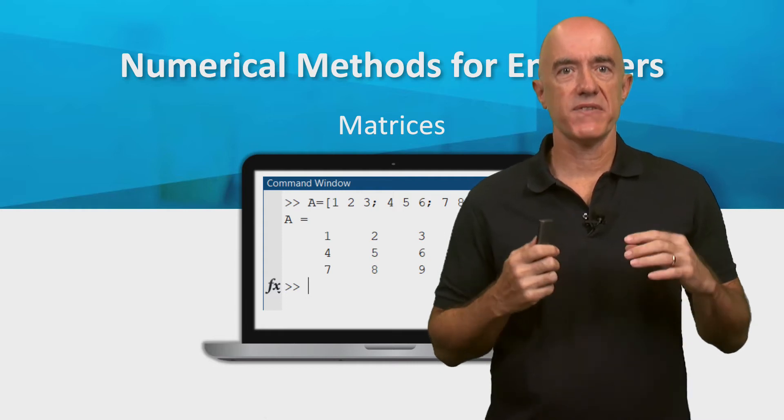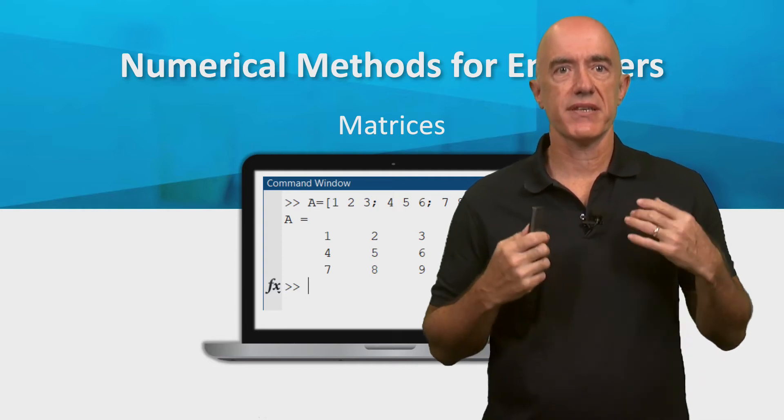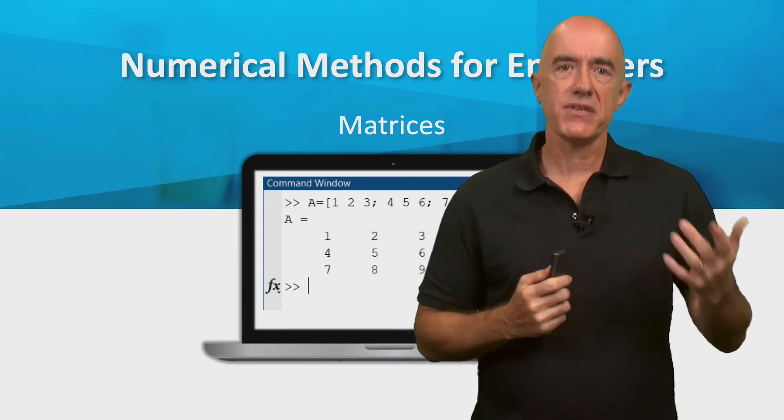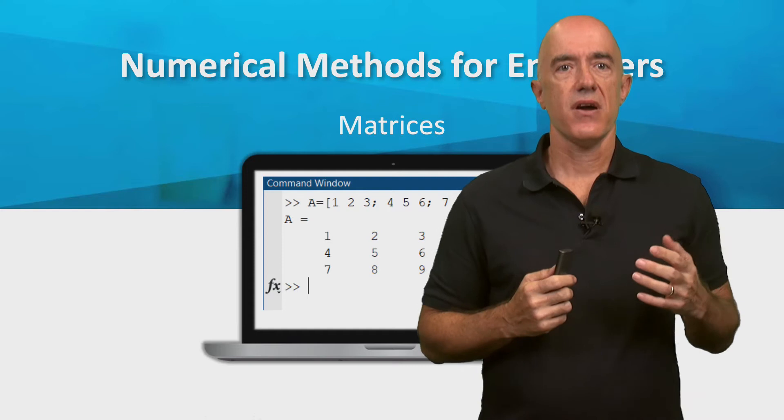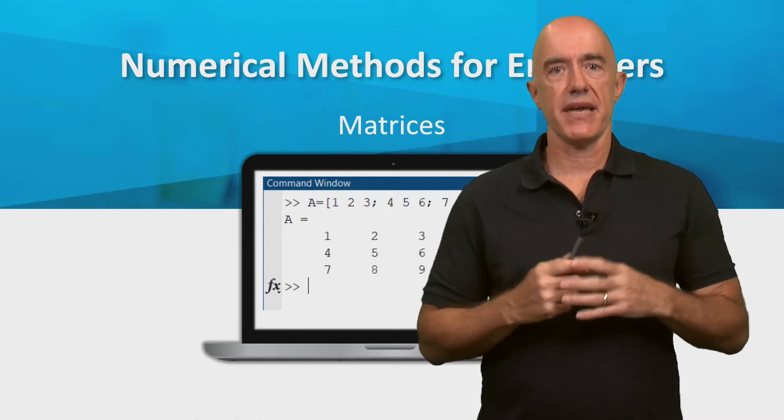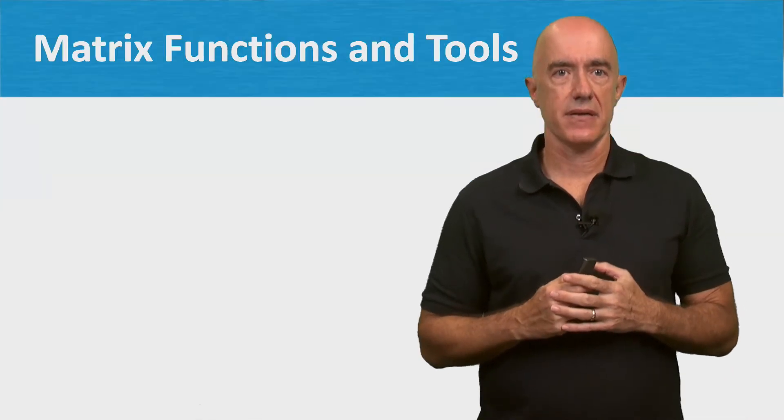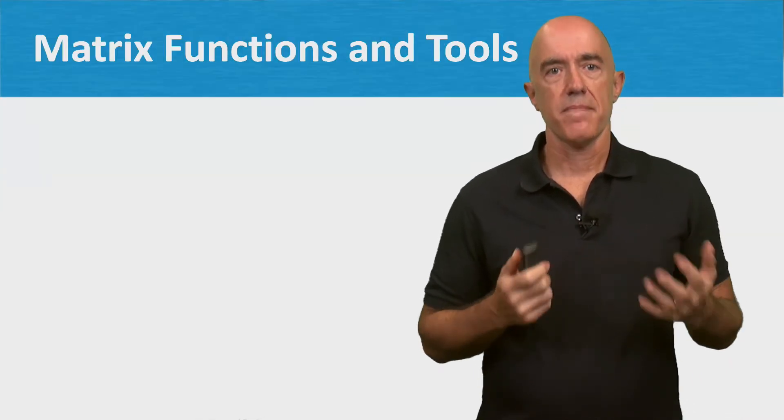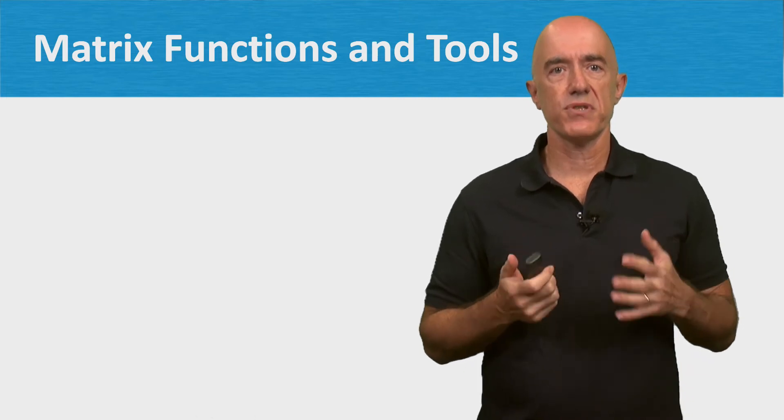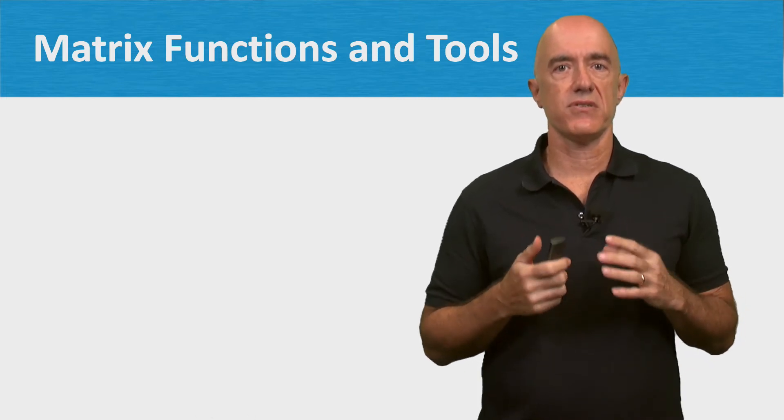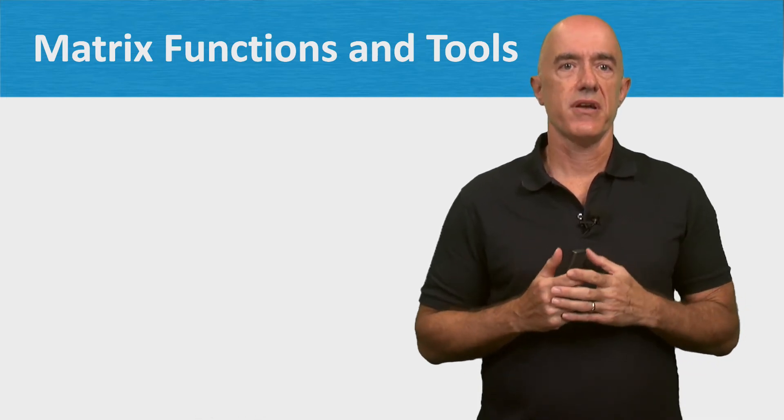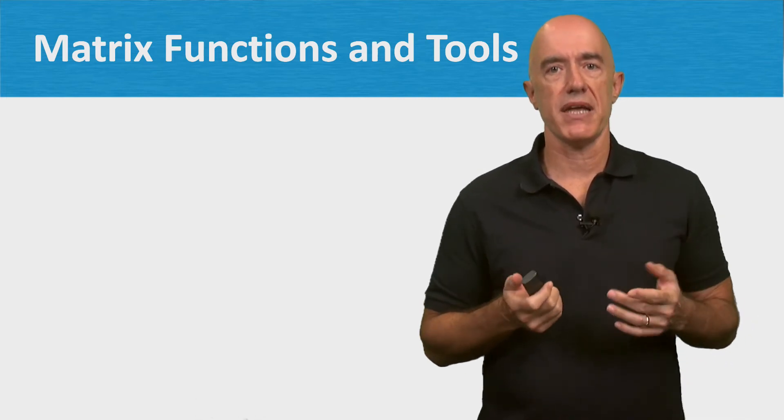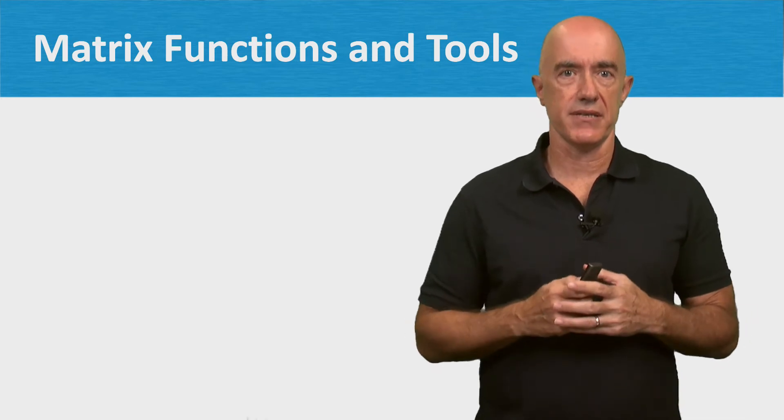MATLAB stands for Matrix Laboratory. Matrices are the basic data structure in MATLAB. MATLAB provides us with some useful functions and tools for creating and manipulating matrices.